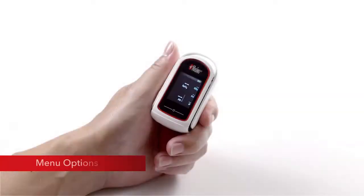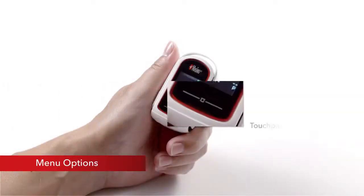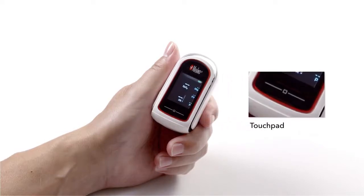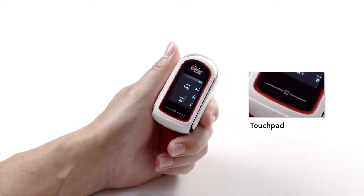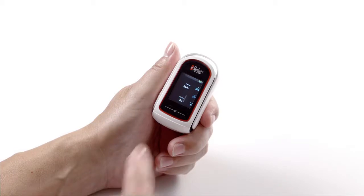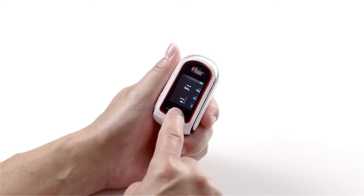Menu options: The MightySat RX features a touchpad which is located below the display screen and allows users to access the main menu and configure device settings. To access the main menu, press and hold the touchpad until the menu appears.